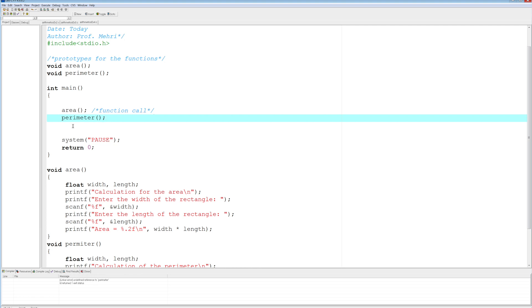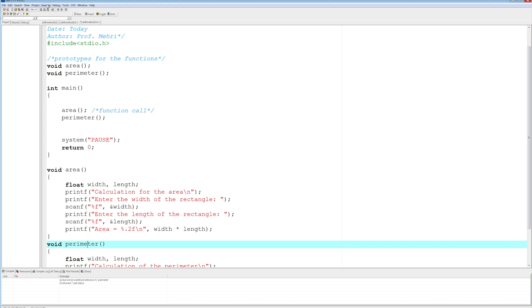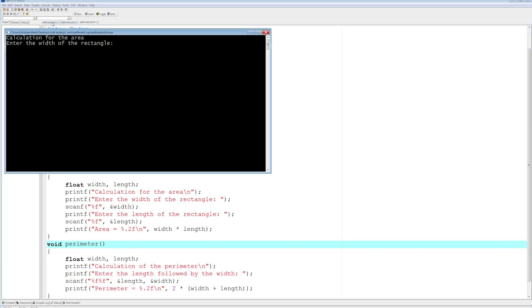Let me see here. Did I misspell perimeter? Yes, I did. Perimeter. There. And perimeter. Let's compile and run.